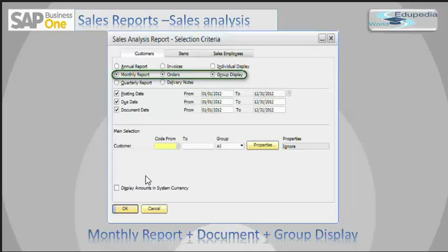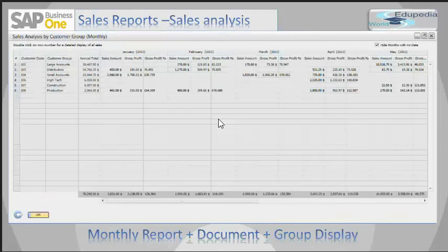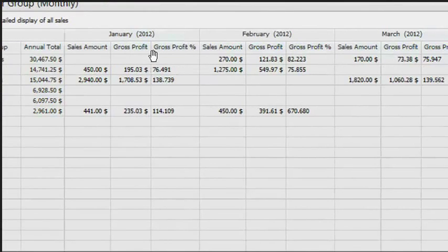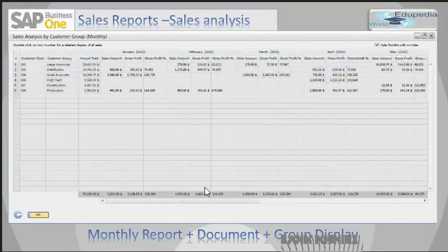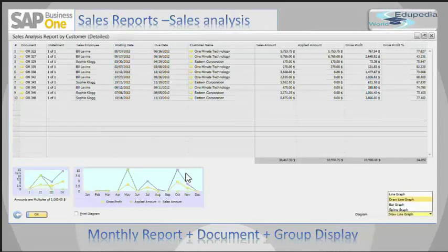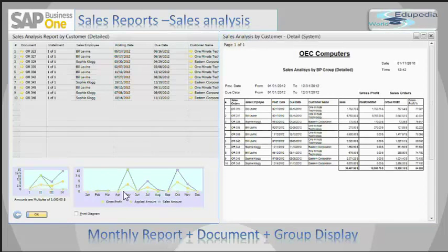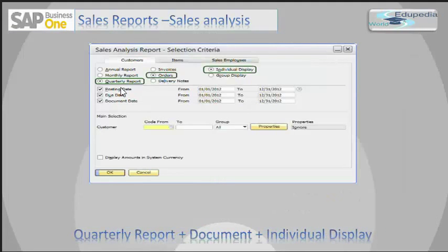Let's continue with another selection parameter: Monthly Report, Orders, and Group Display. You can see the Sales Analysis by Customer Group shows customer code and customer group with monthly columns for January, February, March, and so on. Double-clicking on any line item opens the detailed report. I have selected the draw-line diagram as my display option. Again, I can choose to print without the diagram or print with those diagrams.